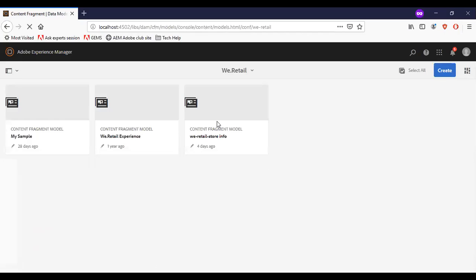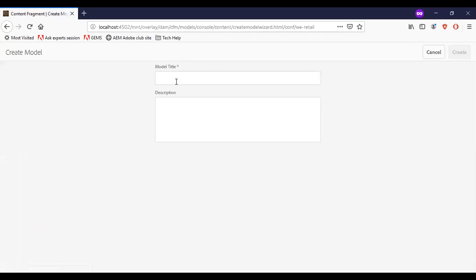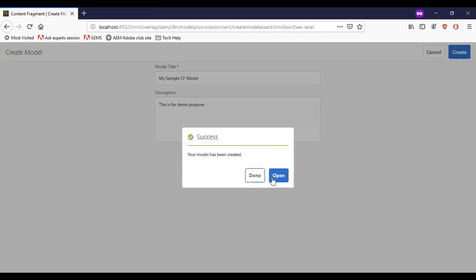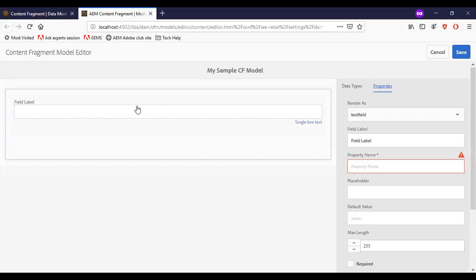As mentioned, I'll be creating the model under the V-retail site. Inside the V-retail site, I'll click create and then open. Here we have data types, and you can drag and drop the data types to build the model.